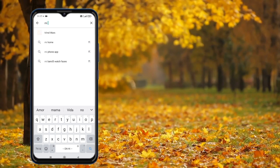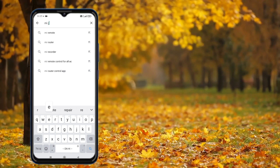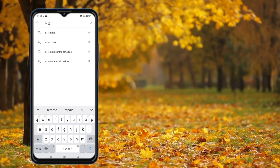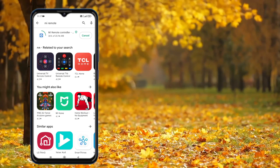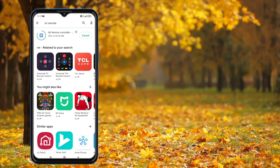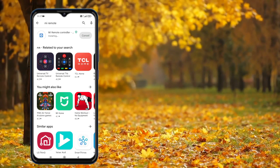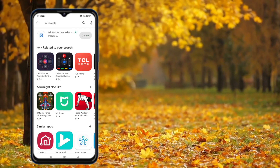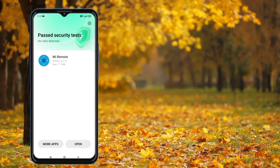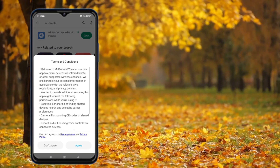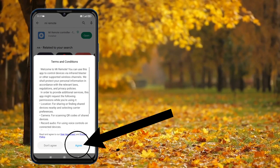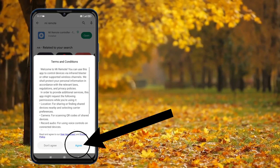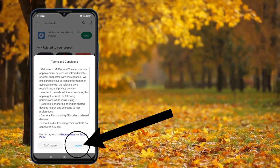After opening the Play Store, search for 'Mi Remote' and install it. Once Mi Remote is installed, agree to all the terms and conditions of Mi Remote.